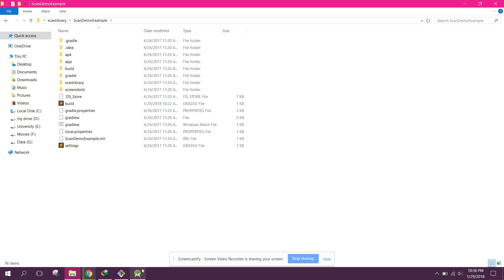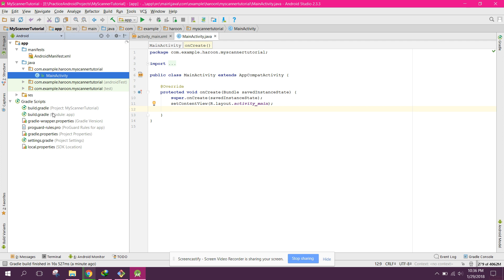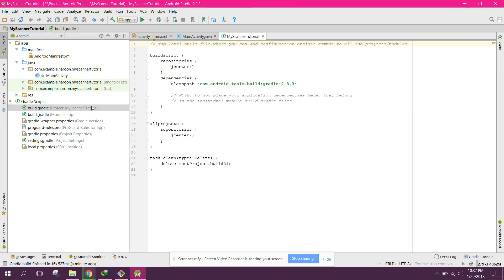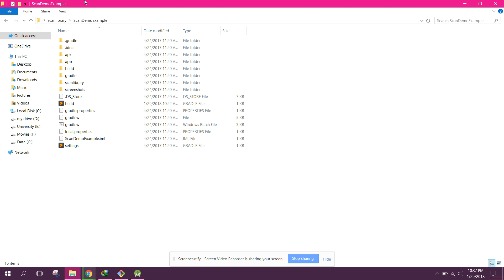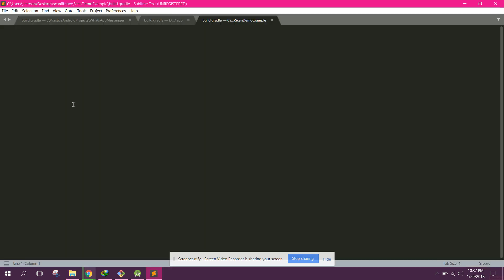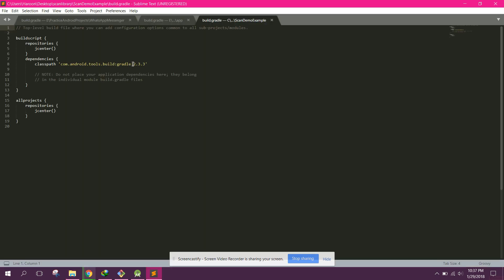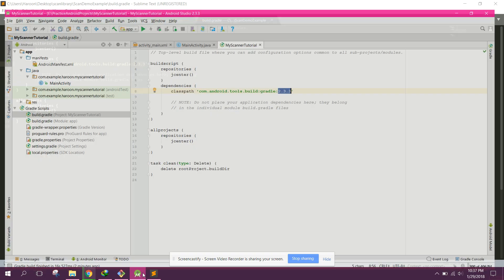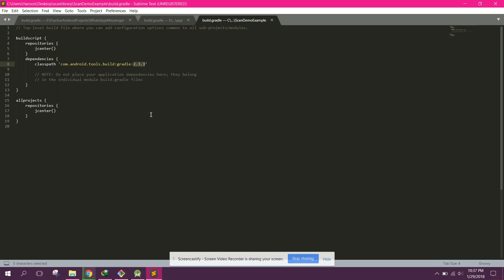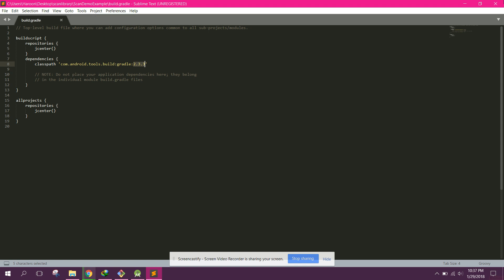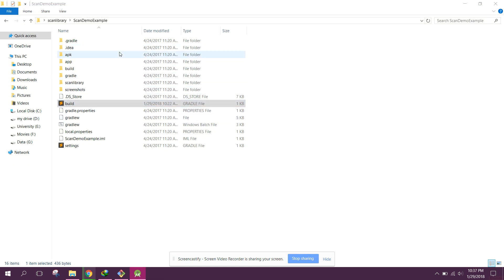After downloading, first check your build.gradle version. Go to your build.gradle and check the version — I have 2.3.3. Open the scan library, click on its build.gradle, and change the version to match yours — 2.3.3.